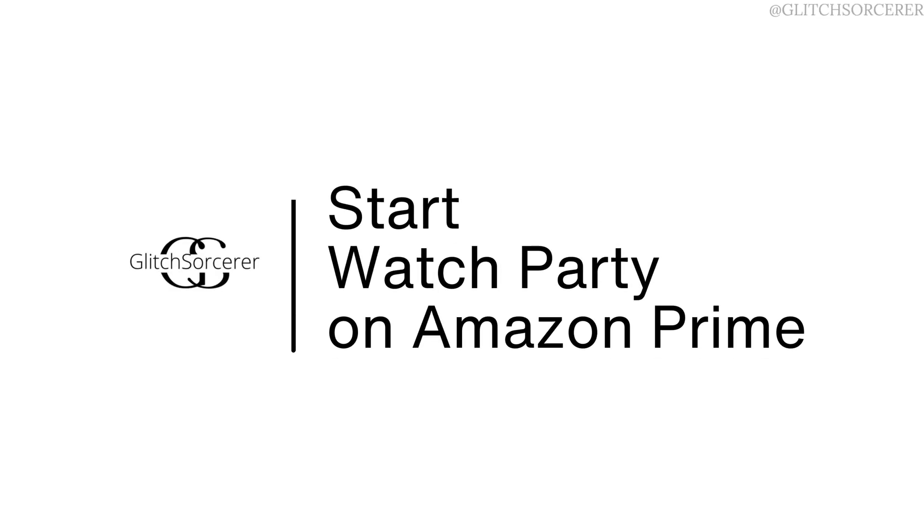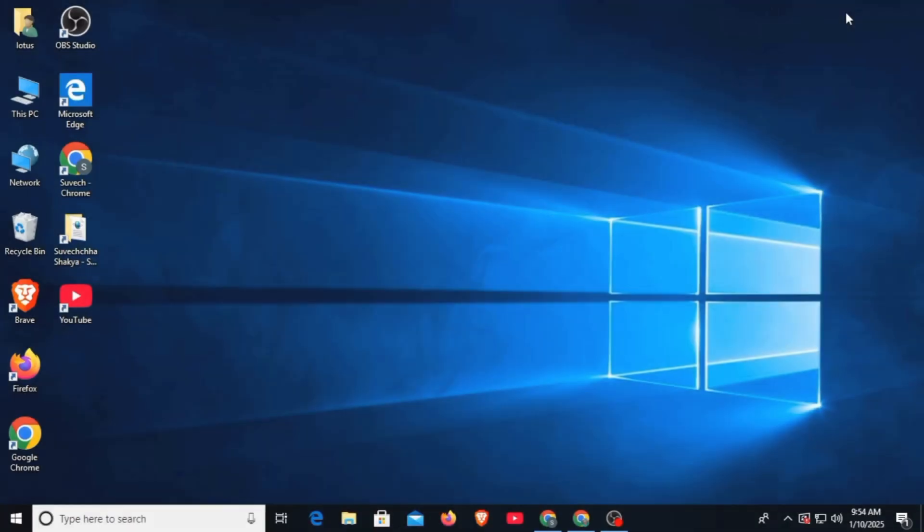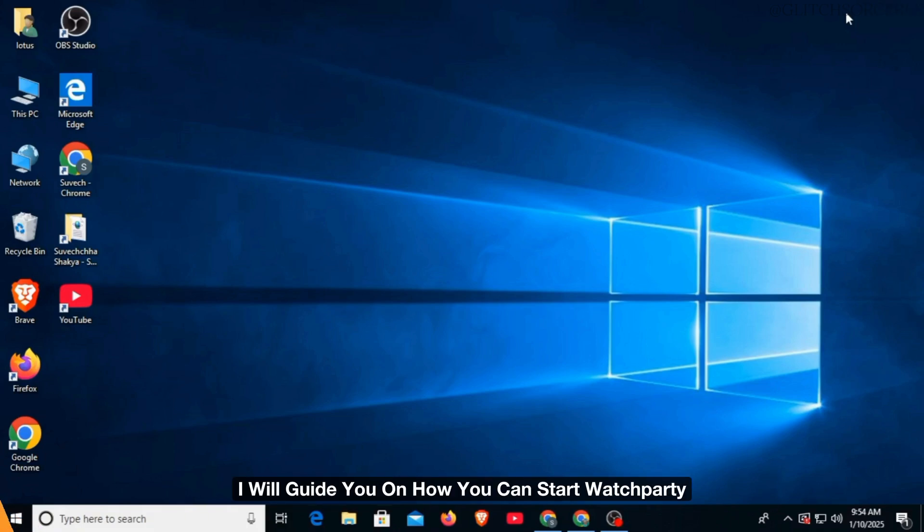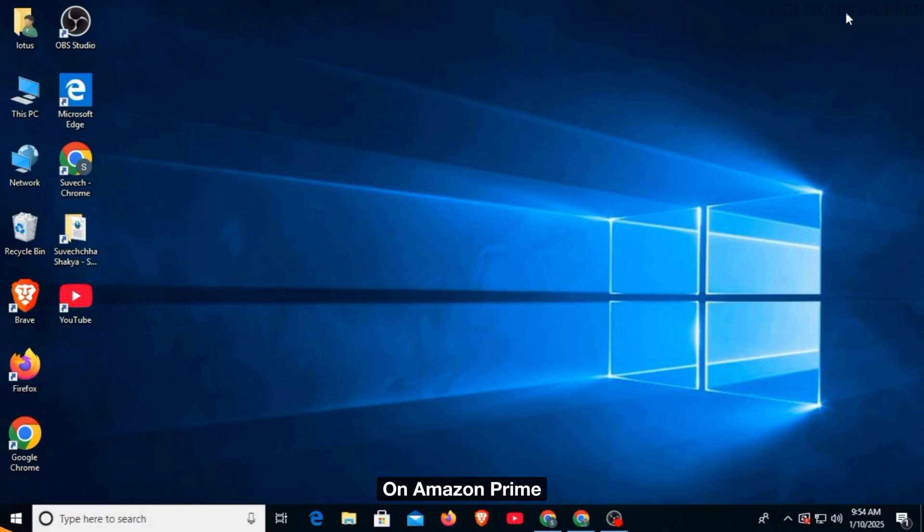How to start a watch party on Amazon Prime. Hi guys, welcome to our channel. Let's begin. In this video, I will guide you on how you can start watch party on Amazon Prime. For this, you want to open up any web browser and head over to primevideo.com.